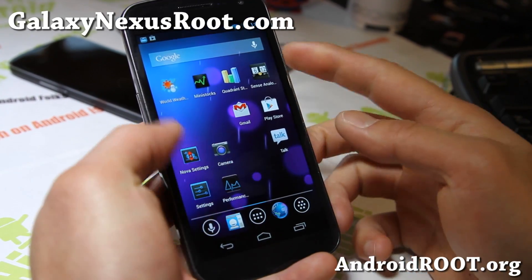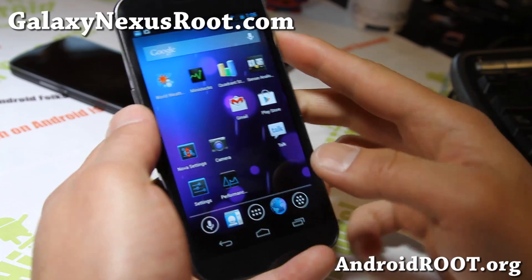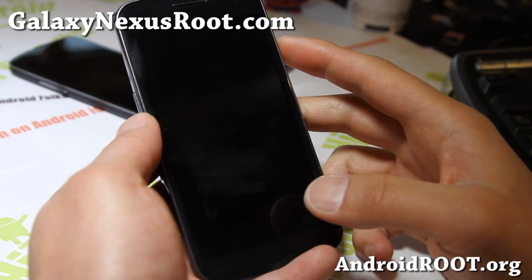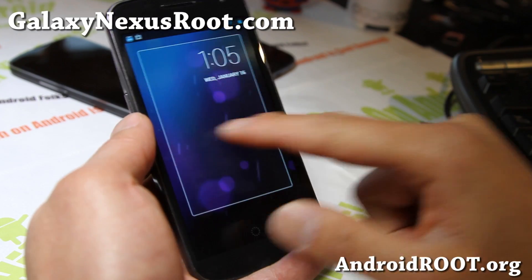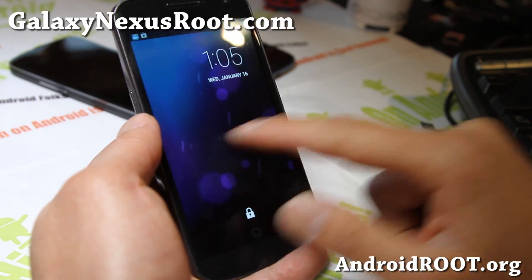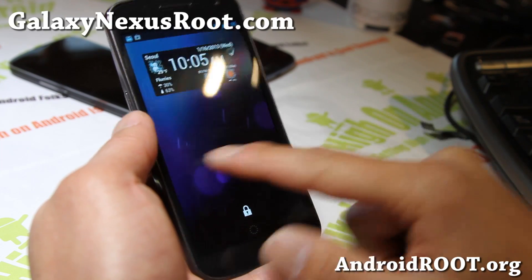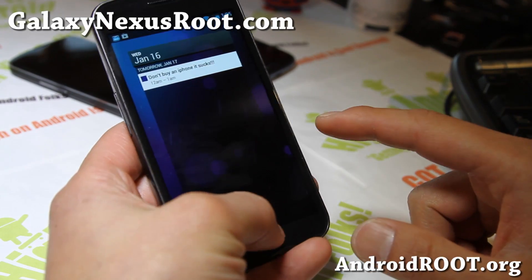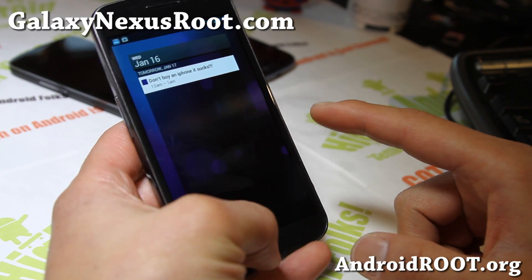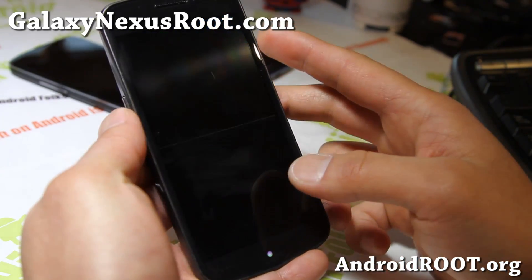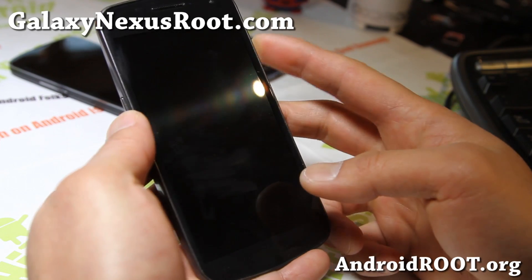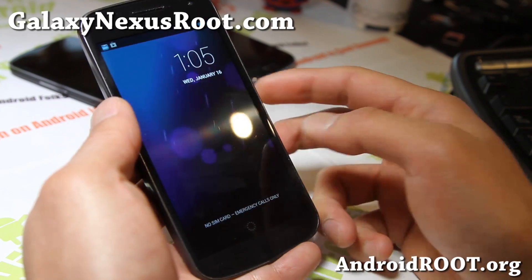I think Google is actually taking a lot of AOKP stuff and putting it into Android — like the widget stuff, that's all AOKP, they invented it and Google implemented it. So that's kind of cool to see how everything's just working together.